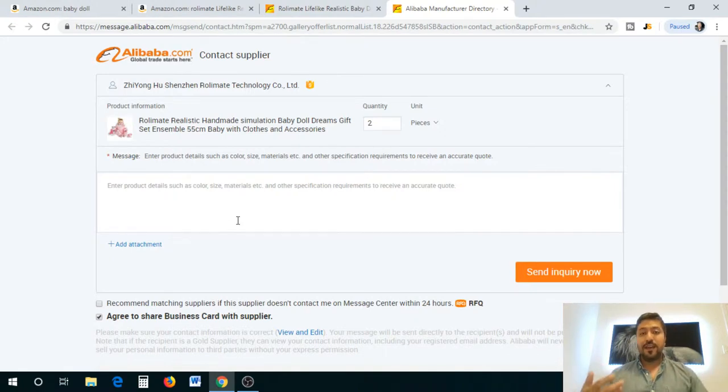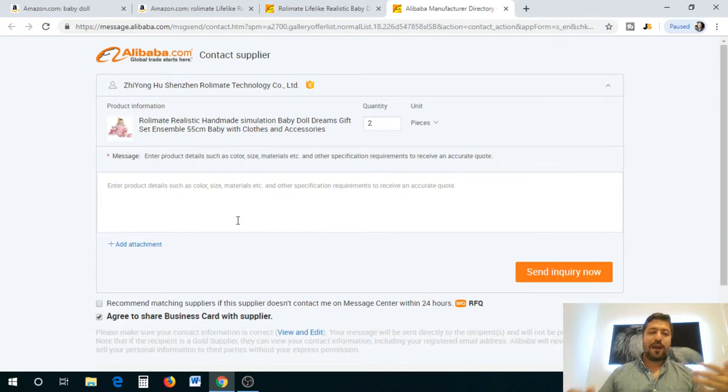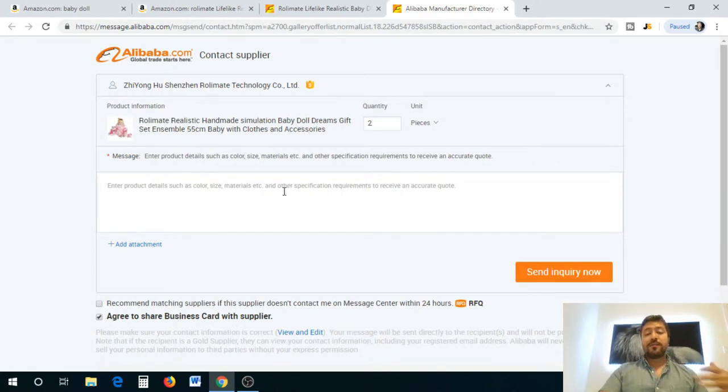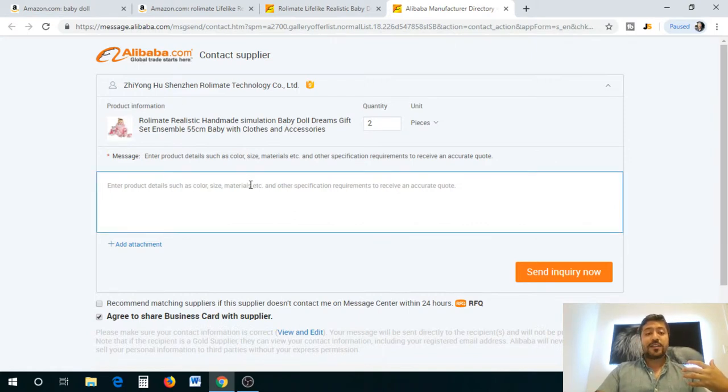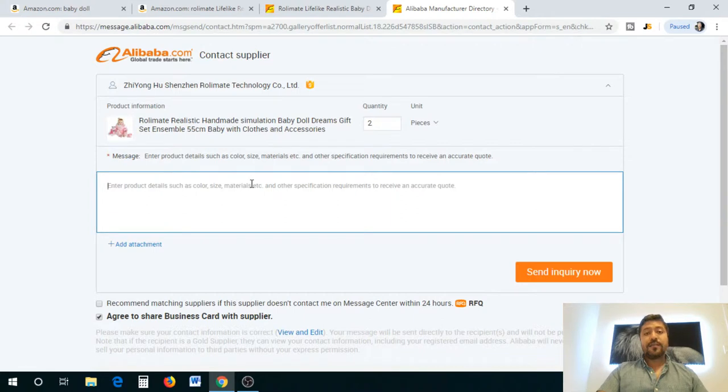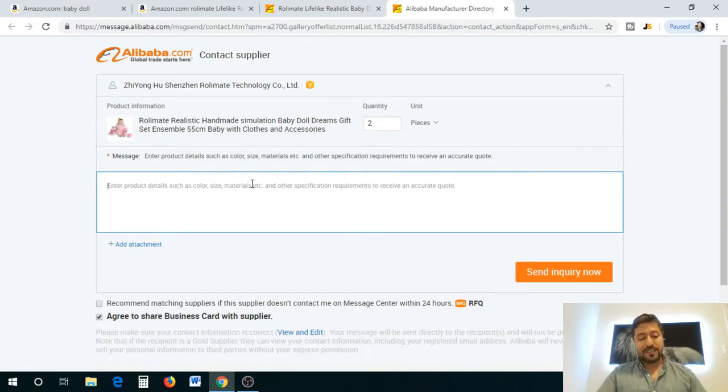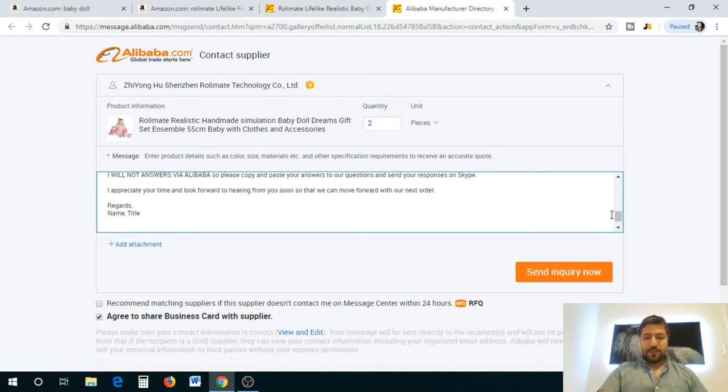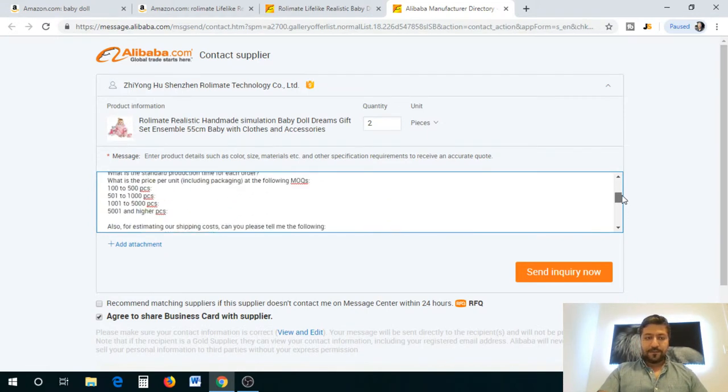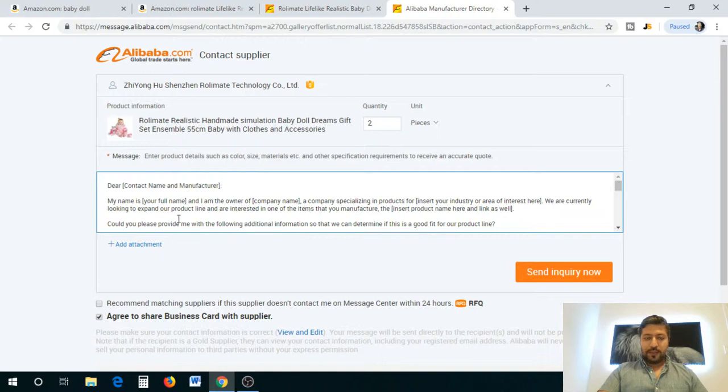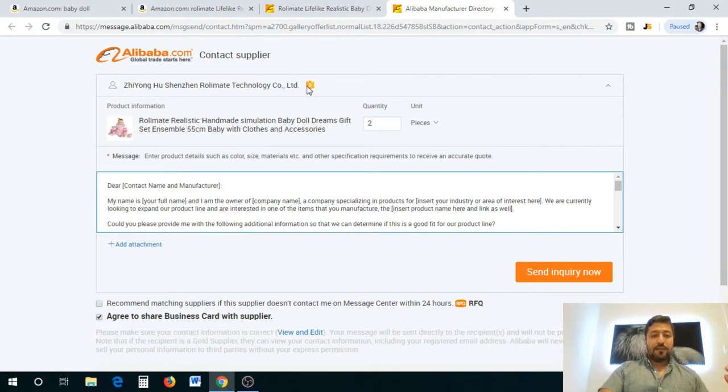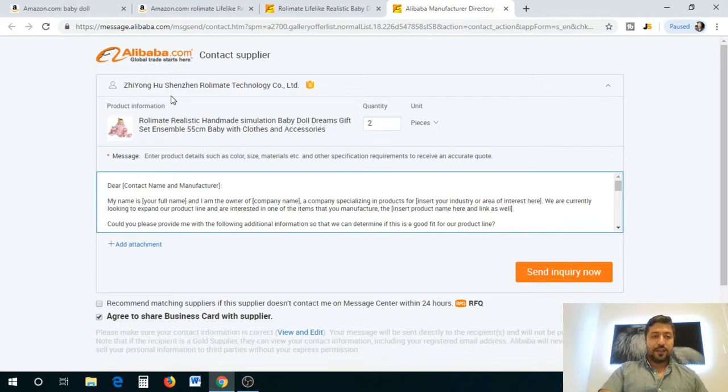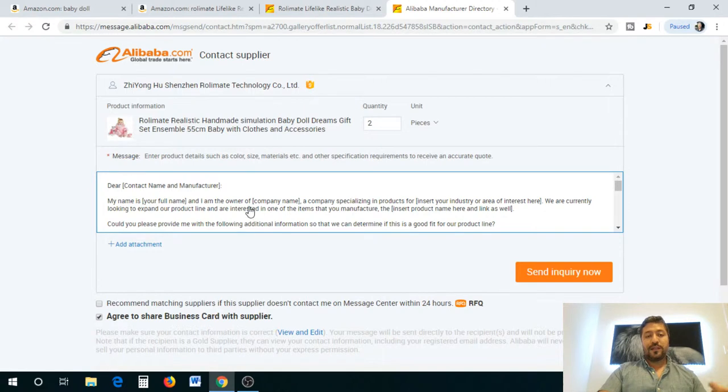I've actually developed a template for you guys so you can use it when contacting the suppliers because it has some really important information, not only you need to get but also it makes you look professional and like a legit business. I'm just going to paste it here. The beginning part is basically dear contact name and manufacturer, so you're going to take the name of the manufacturer. My name is, you're going to put your full name, and I'm the owner of the company, whatever your company name is.